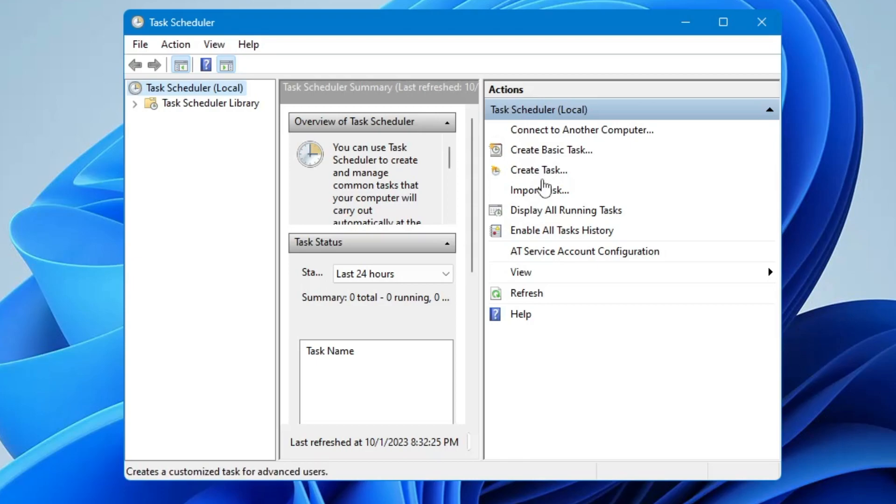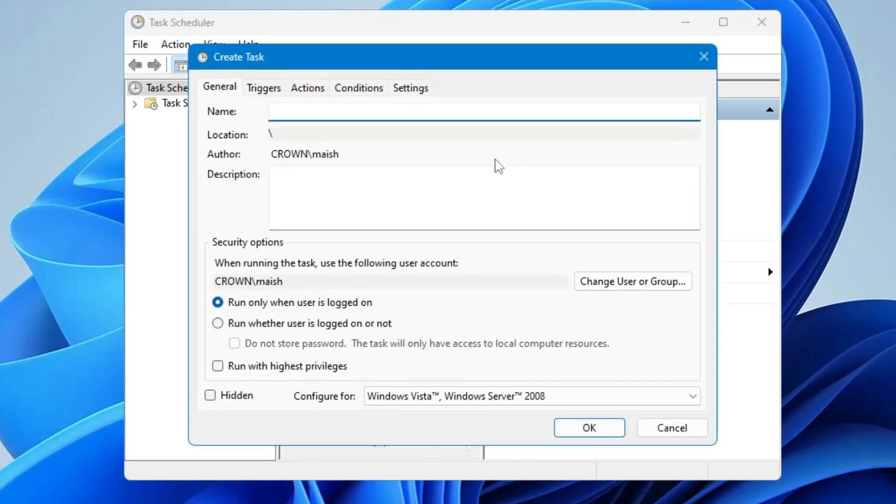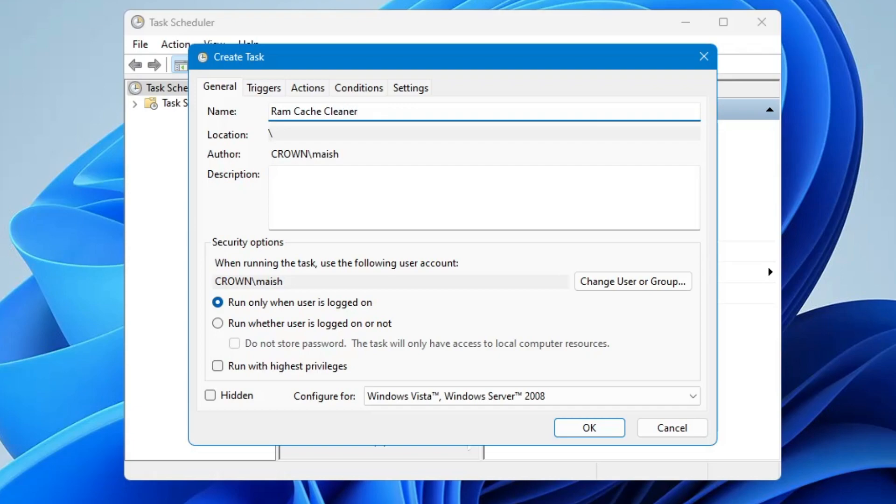Now you need to give a name, so you can give any kind of name like RAM Cache Cleaner or whatever you want. It's all up to you.